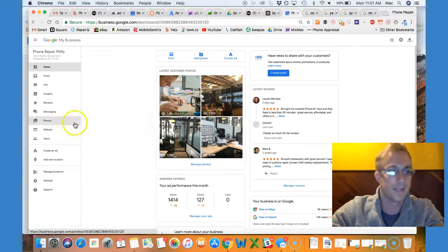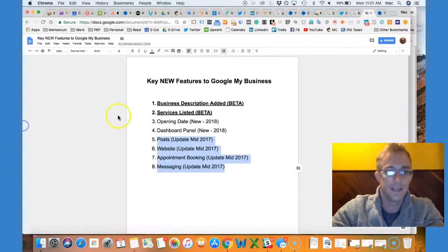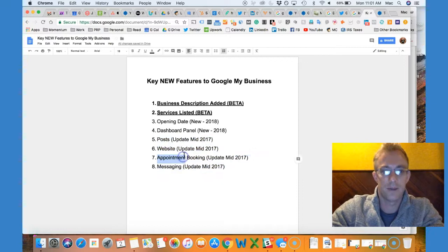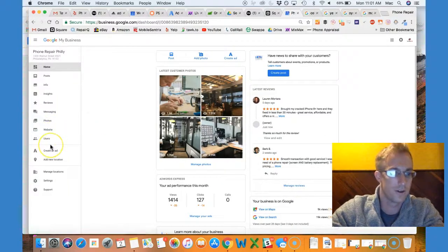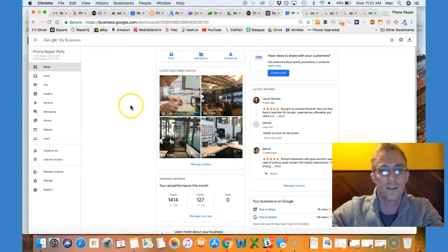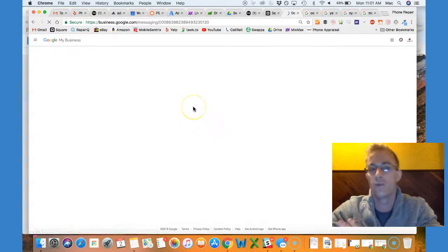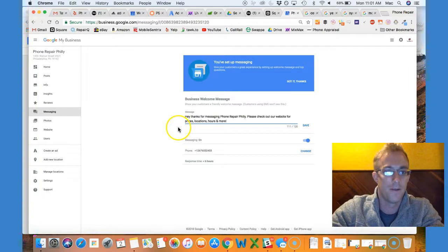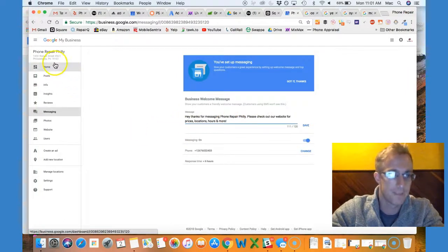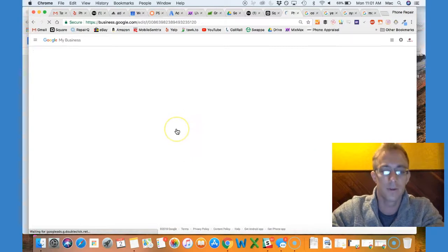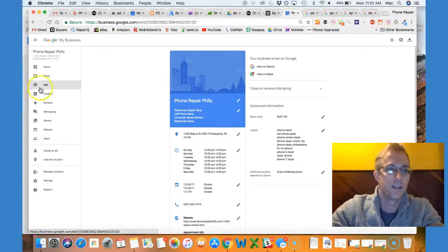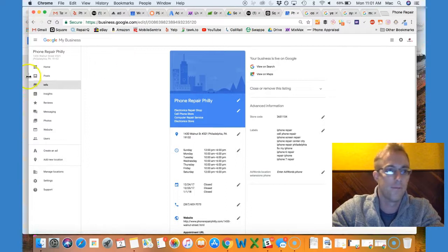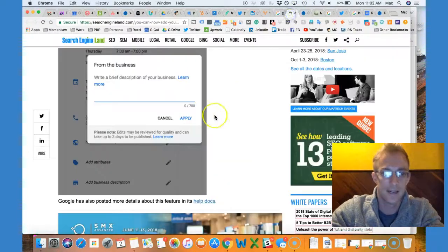Most importantly, lastly, we have the messaging and appointment booking. These things are pretty new and cool starting 2017. You can add a phone number here as long as you can send and receive texts. You can use Google Allo, Google Voice. You can have an automated message. This is pretty cool. But most importantly, the business description is now going to show up most likely if you can see here.